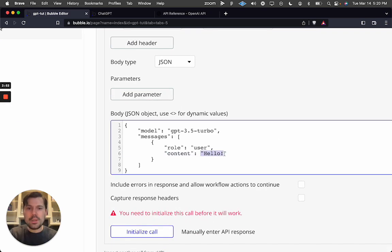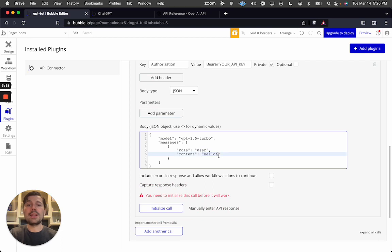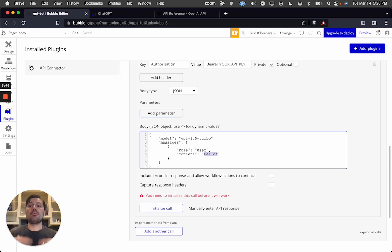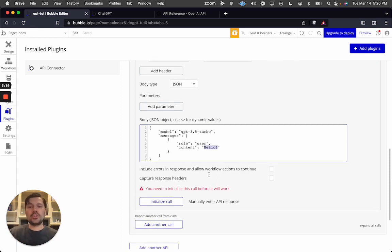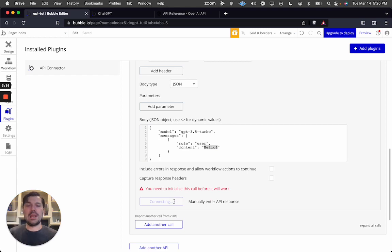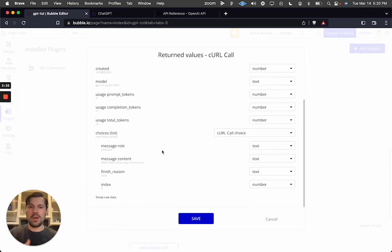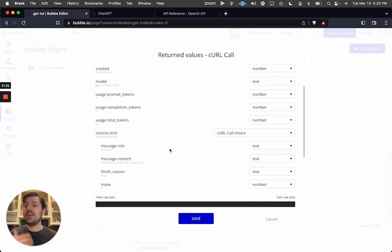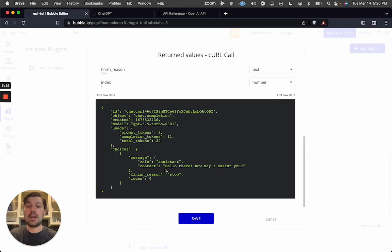The only piece you need to care about right now is the 'content' field — that is your prompt. A prompt in the OpenAI environment is essentially a request, a question, or a statement. For example, if you say 'hello' to the chat, don't worry about what's above — just look at the payload, which is the response. We get back 'Hello there, how may I assist you?'